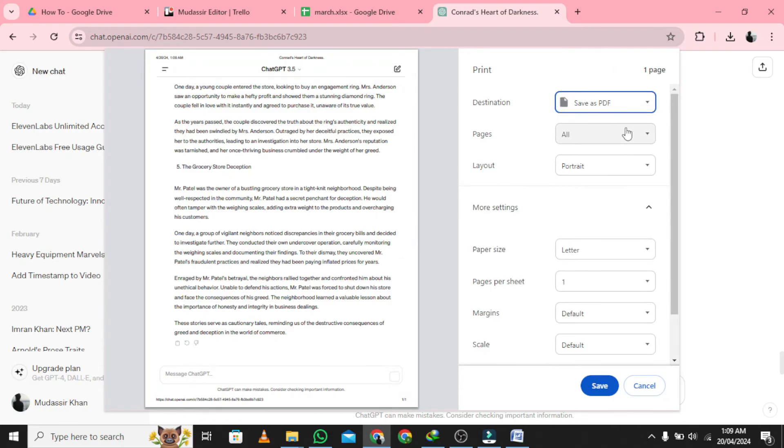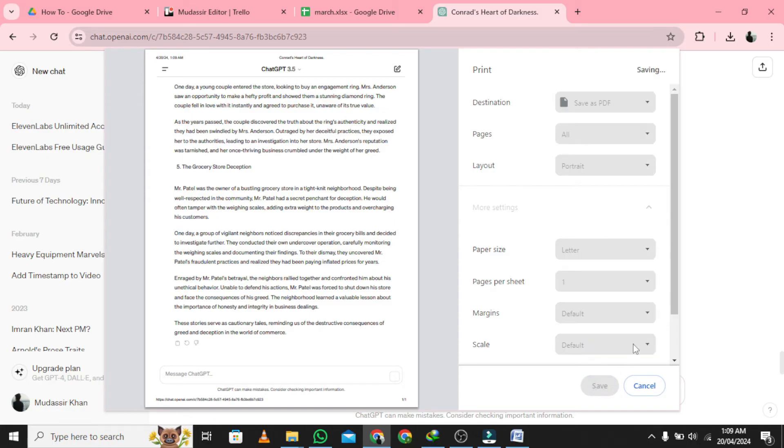Here's where you can edit other settings that you'd like to change, like the number of pages and the page orientation. When you're ready, click Save.